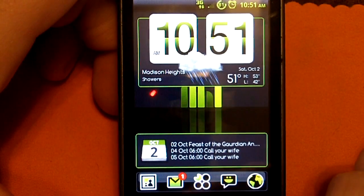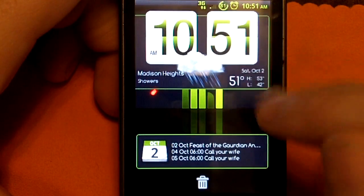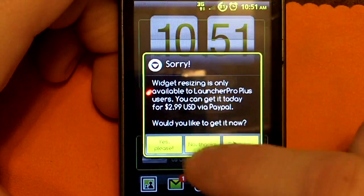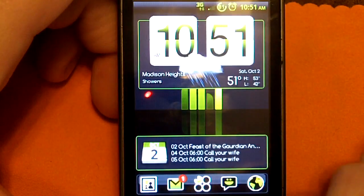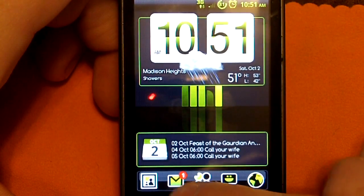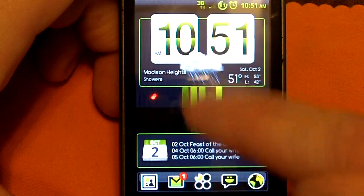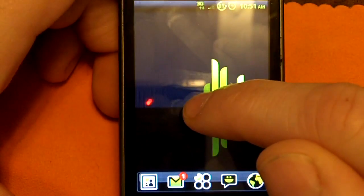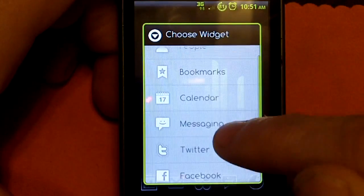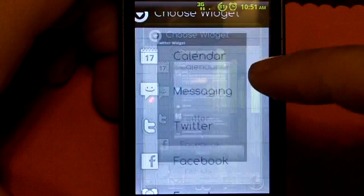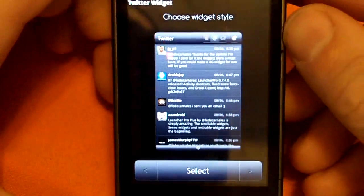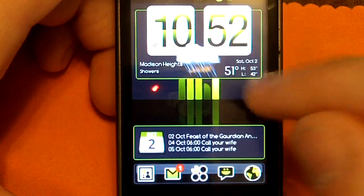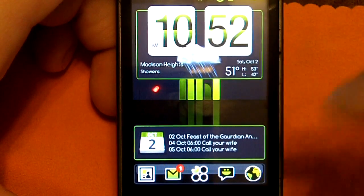A few differences in the Plus version: you can customize the size of the widgets and move them around. The free version will tell you that's a paid feature. Also, if you have an unread message in the dock and swipe it, a pop-up will come up showing you what the messages are. Plus, the paid version comes with extra widgets — like a Twitter widget — but if you try to select them, it tells you that you need to pay. Those are just a few things that set it apart from other home replacement applications.